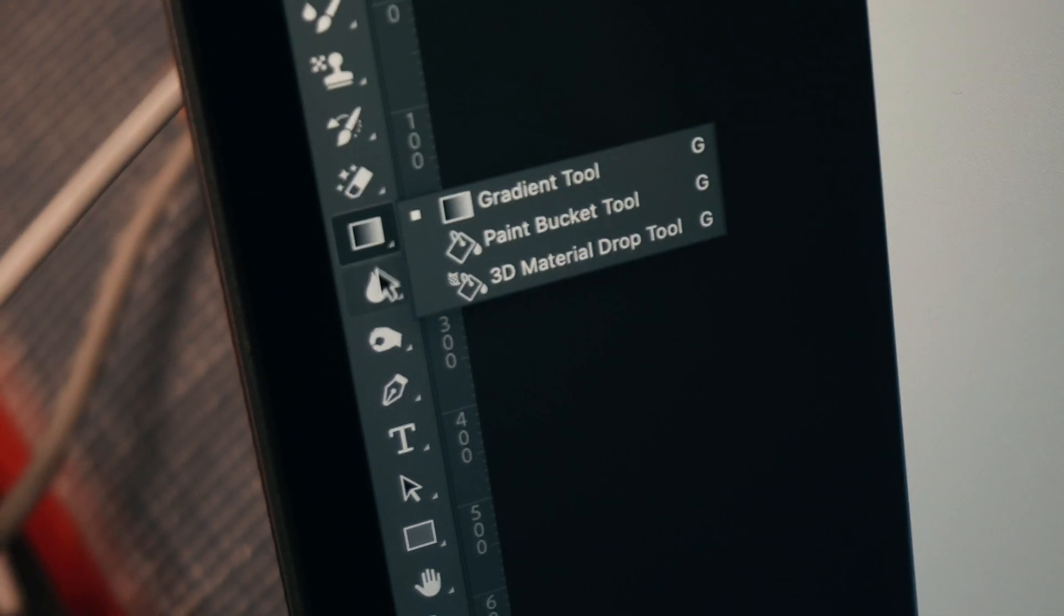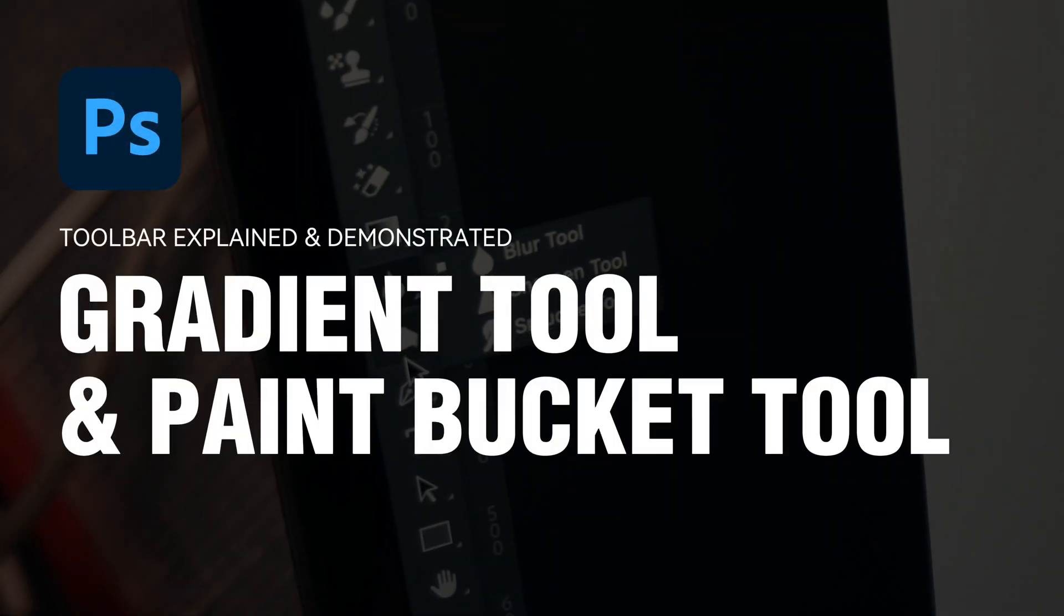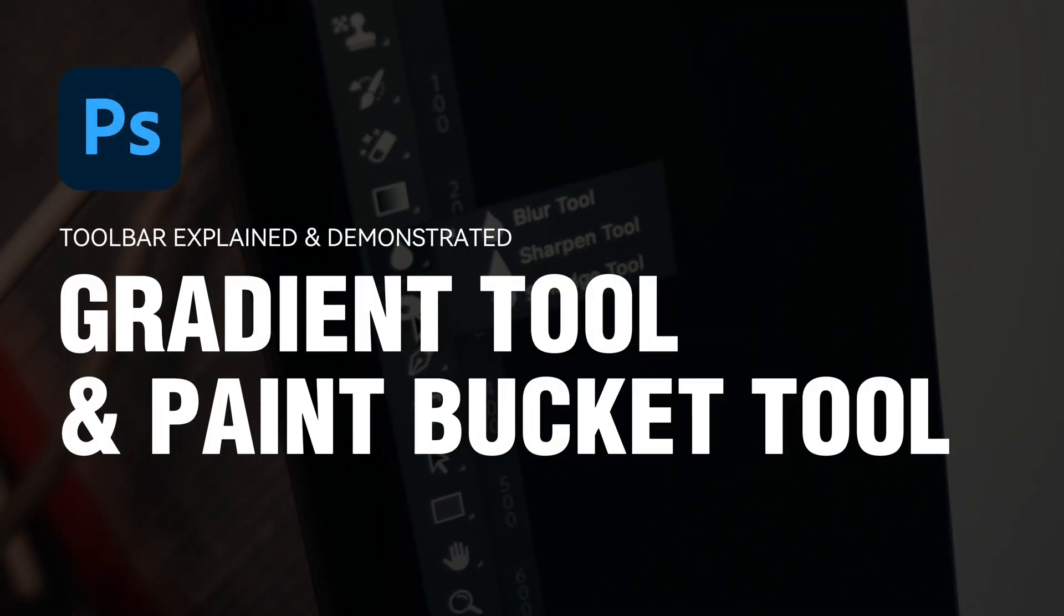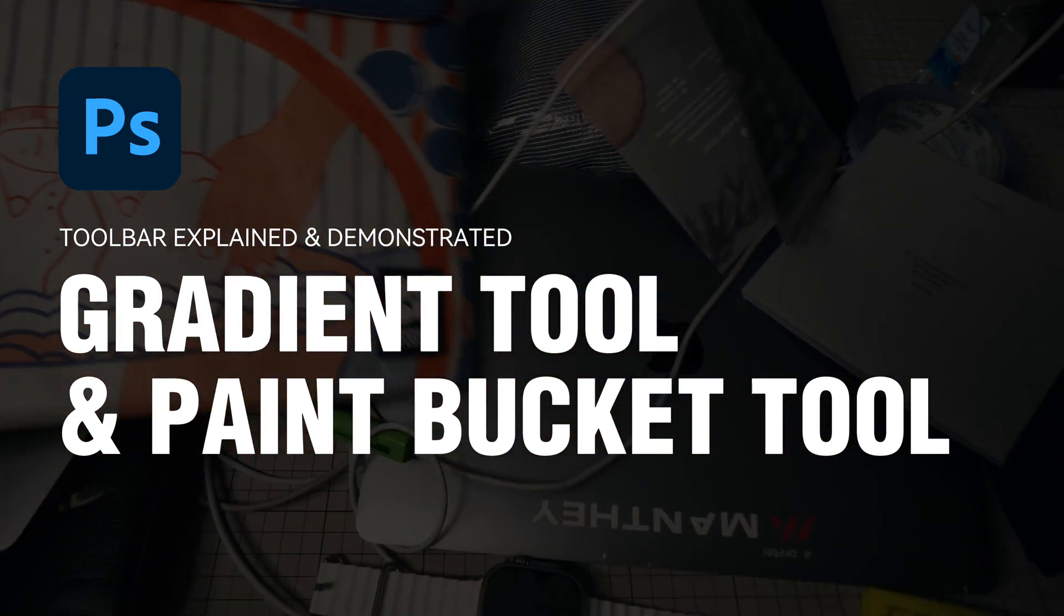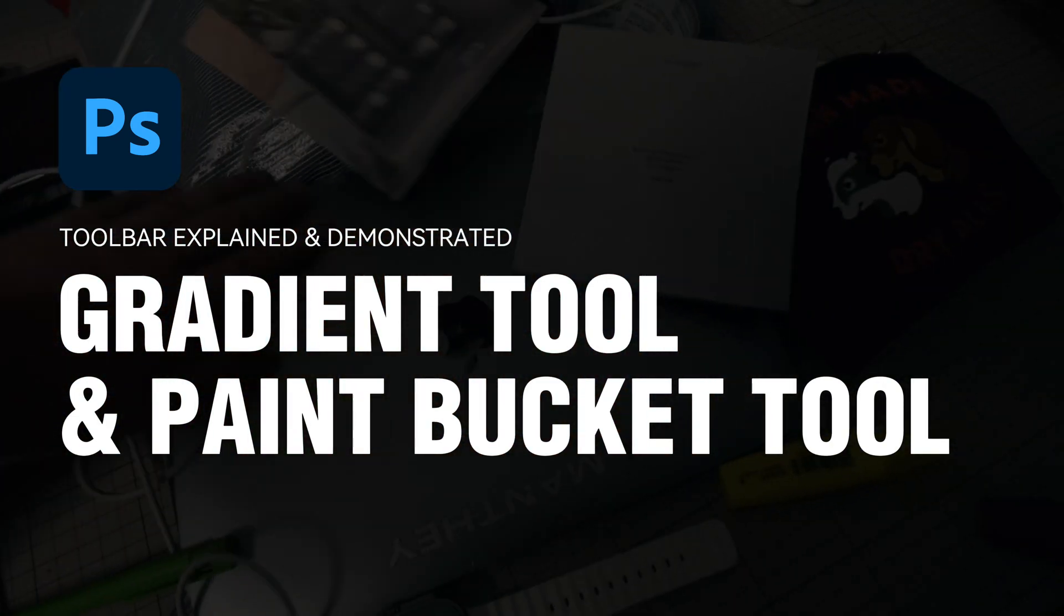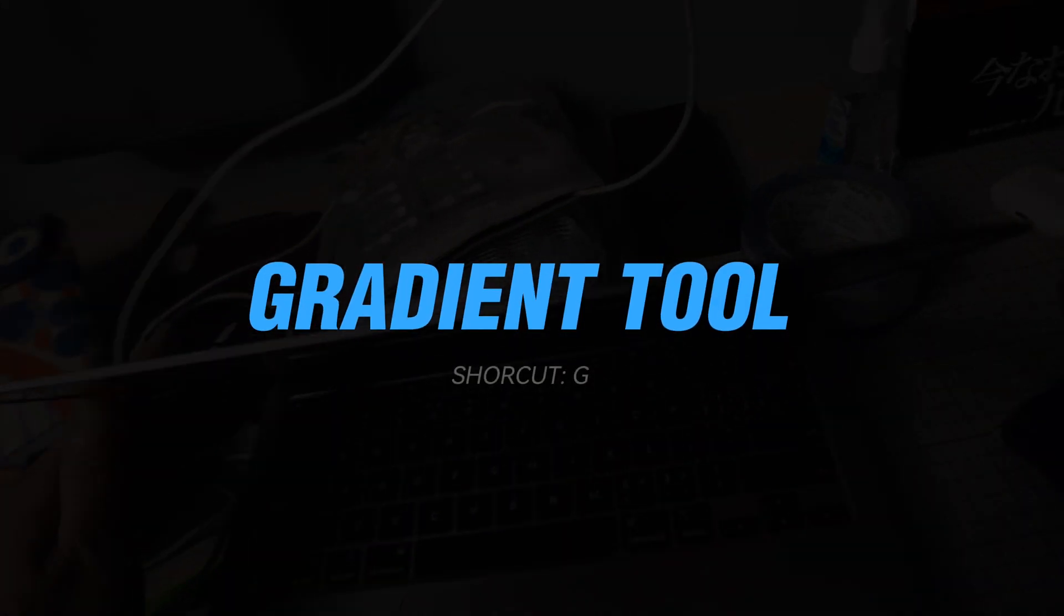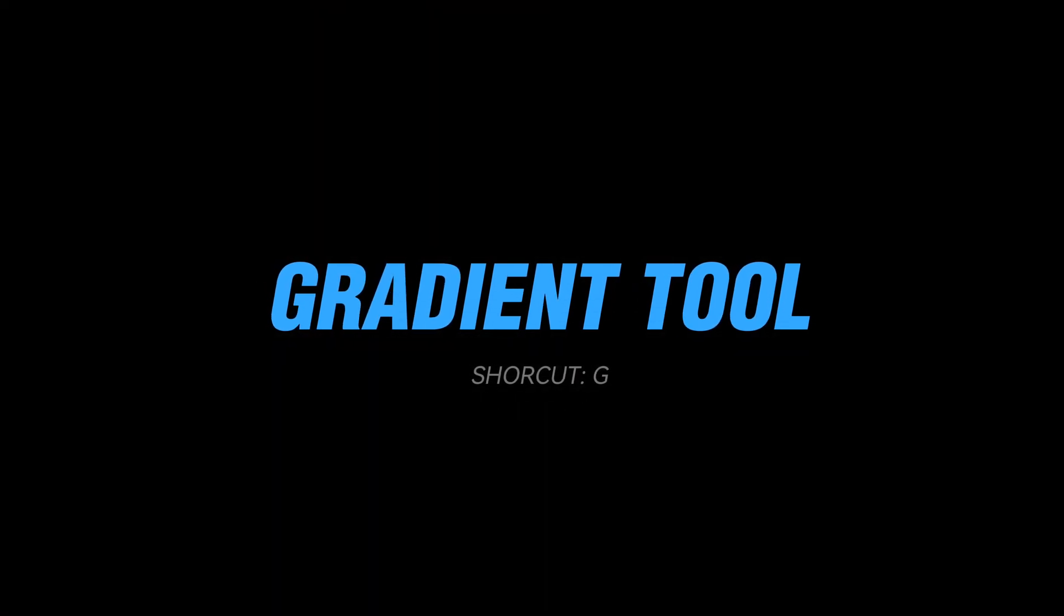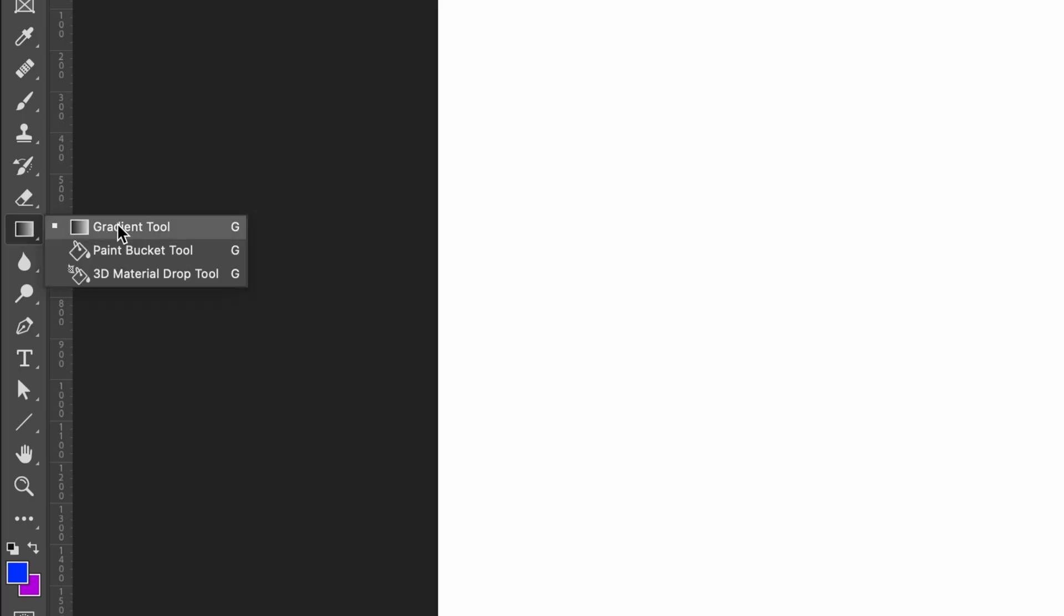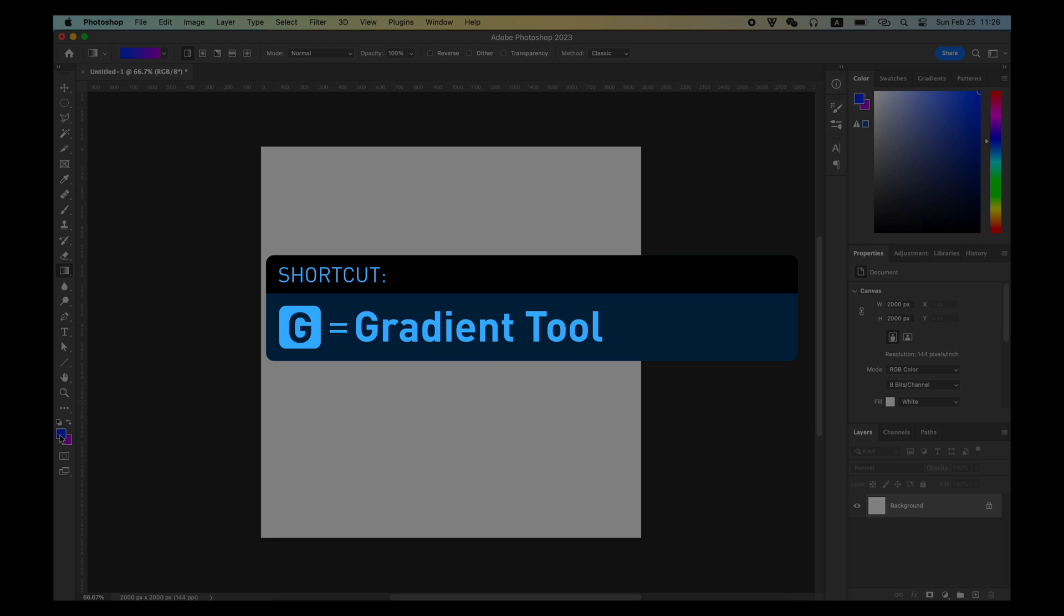The chance of a completely solid color appearing is not that often. In Photoshop, it is very important to learn the use of the gradient tool. Let us take a look at how to use the gradient tool in the most basic way. The shortcut for this tool is G.